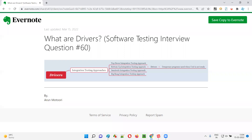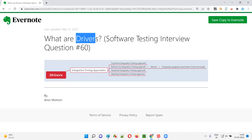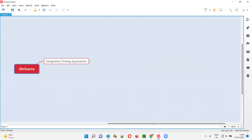Hello, welcome to this session. In this session, I'm going to answer software testing interview question 60, that is, what are drivers? Let me answer.